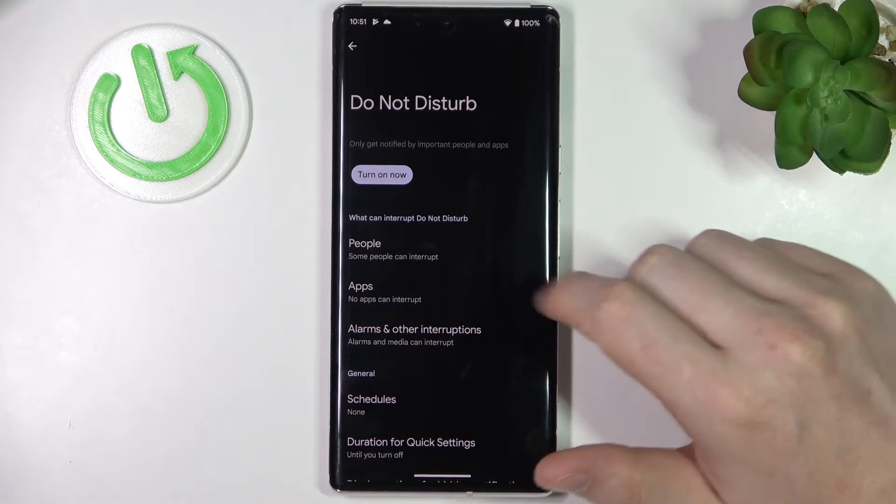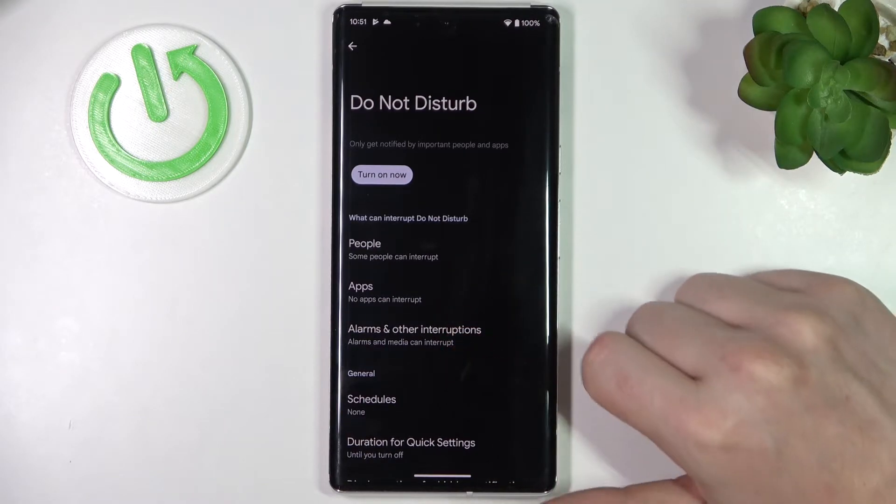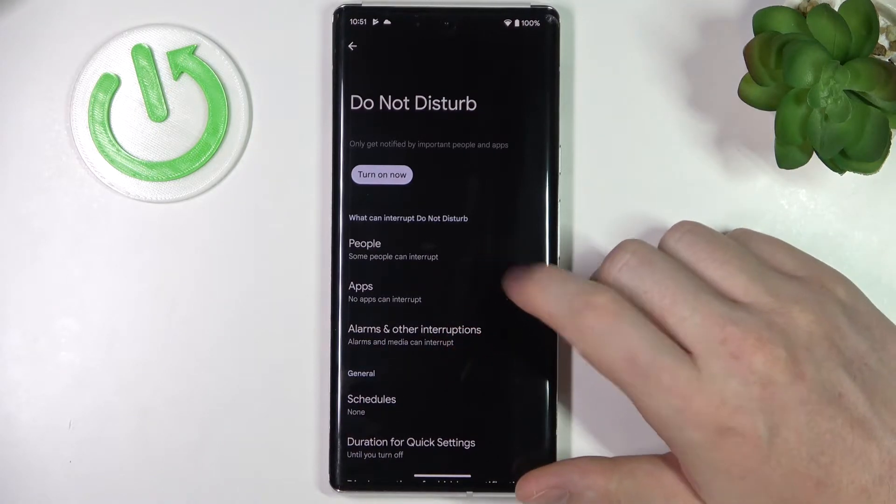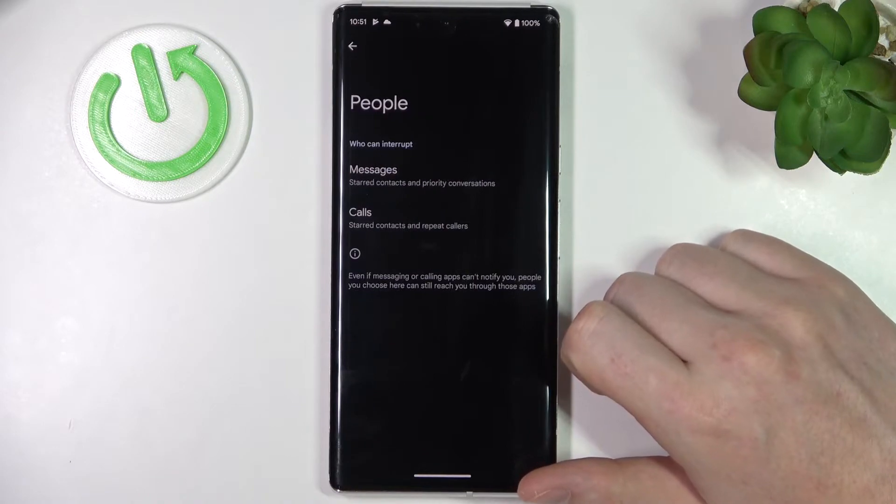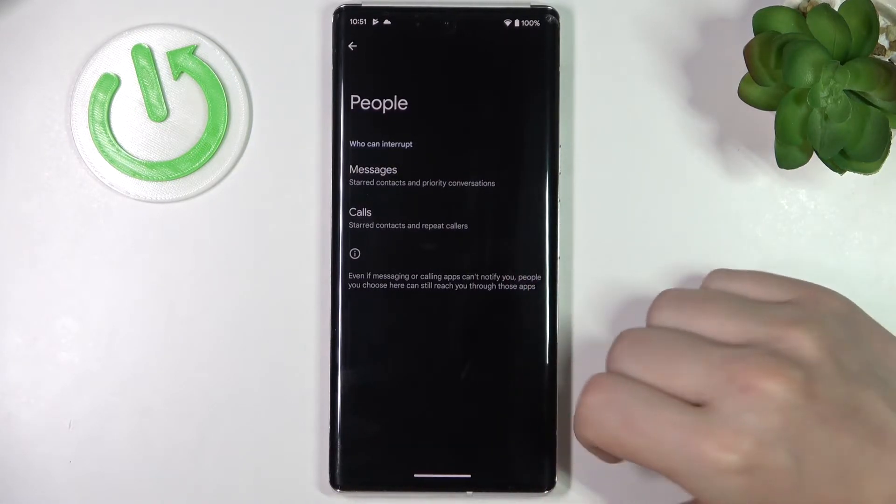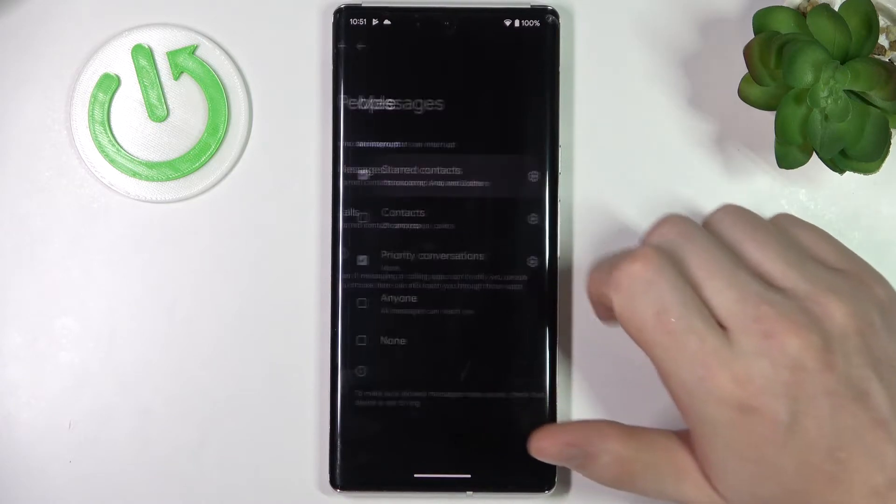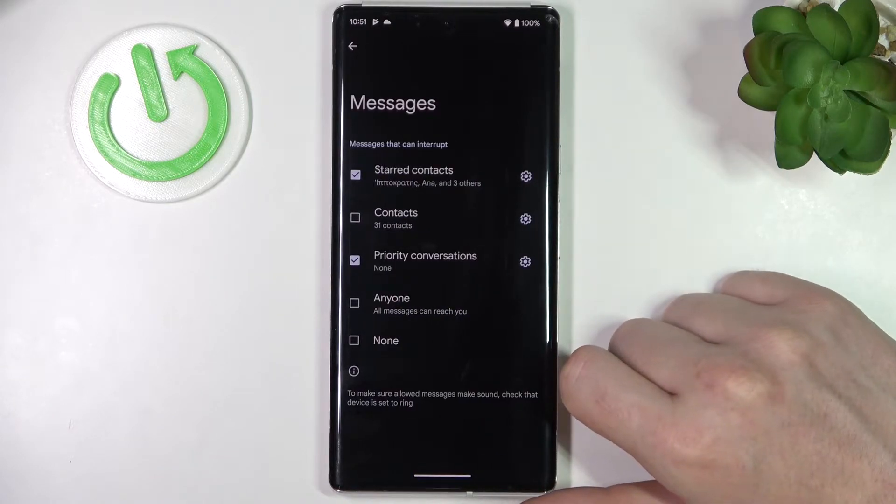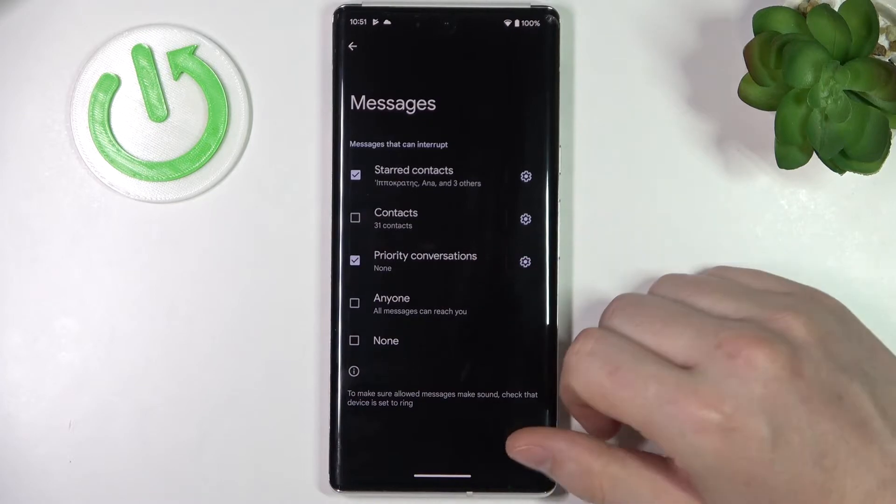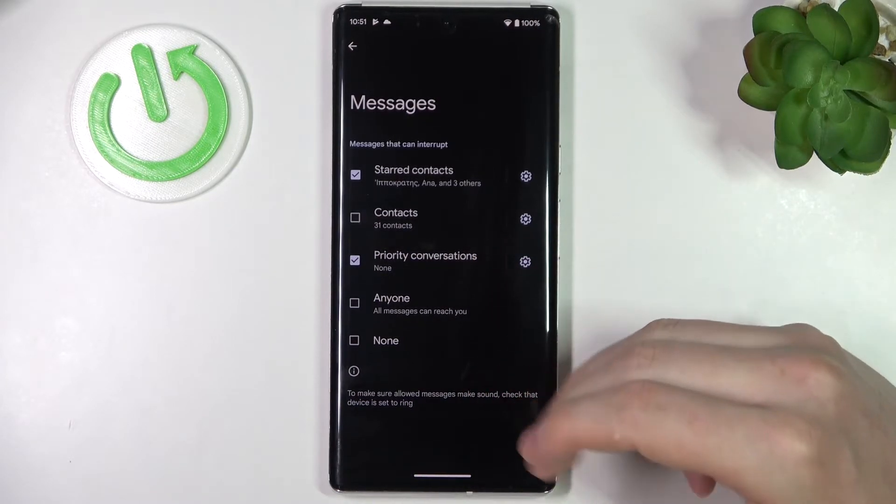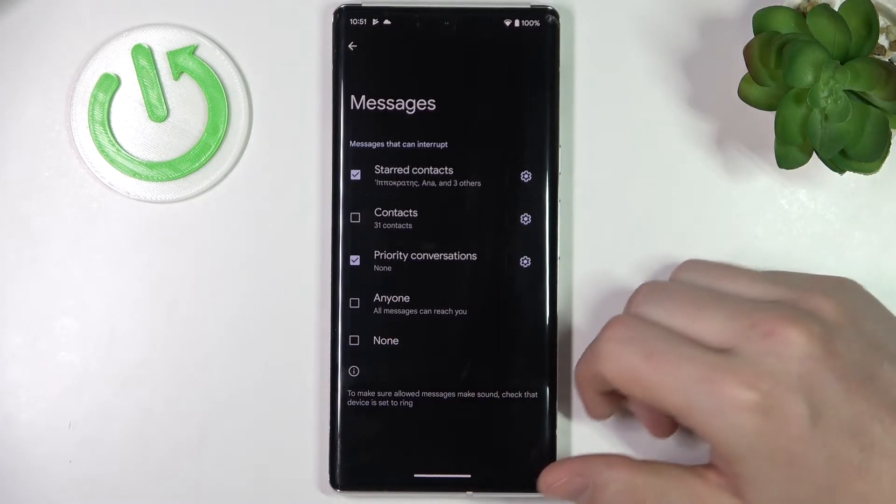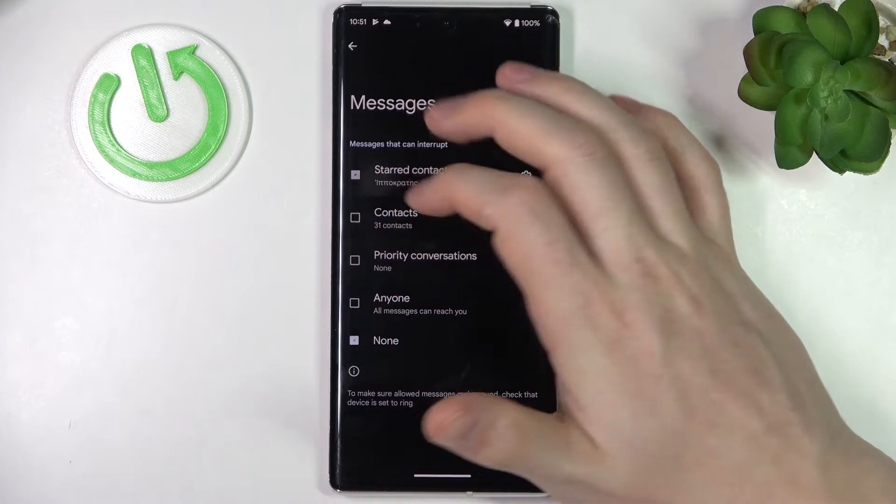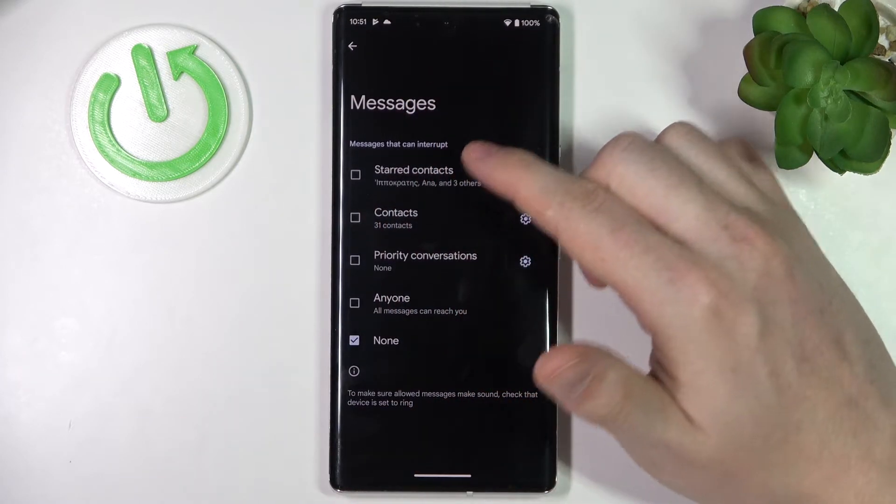If you select People, you'll be able to pick which people are able to call you or message you in this mode. So let's go to Messages and here you can use Starred contacts, Contacts, Priority conversations, Anyone, or None. So just select which of these people are able to reach you.